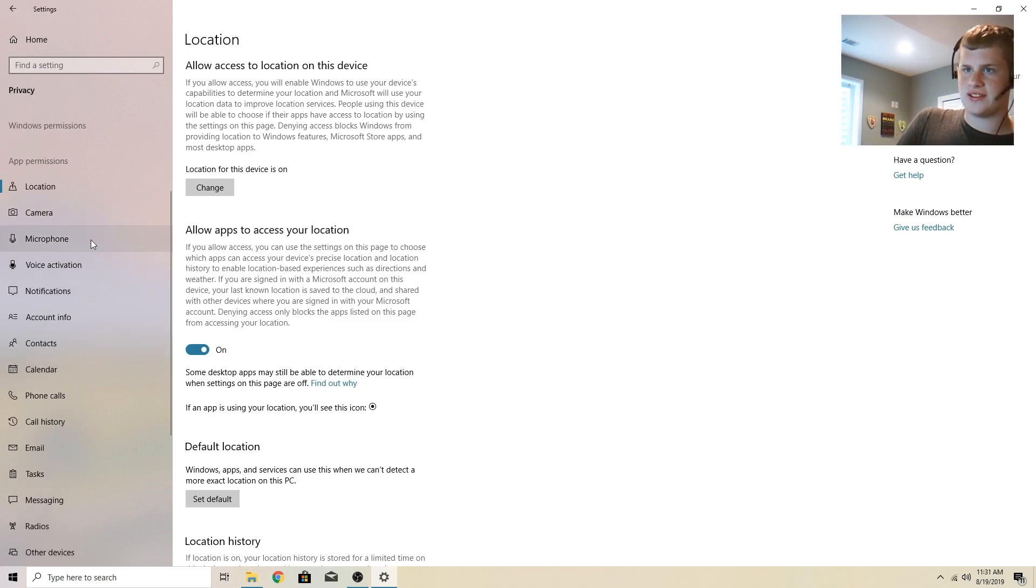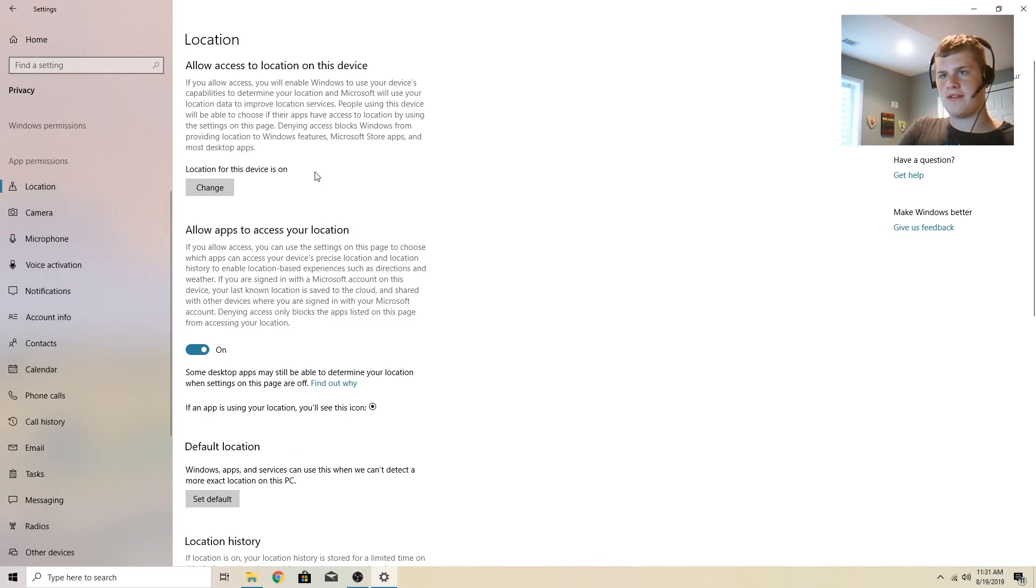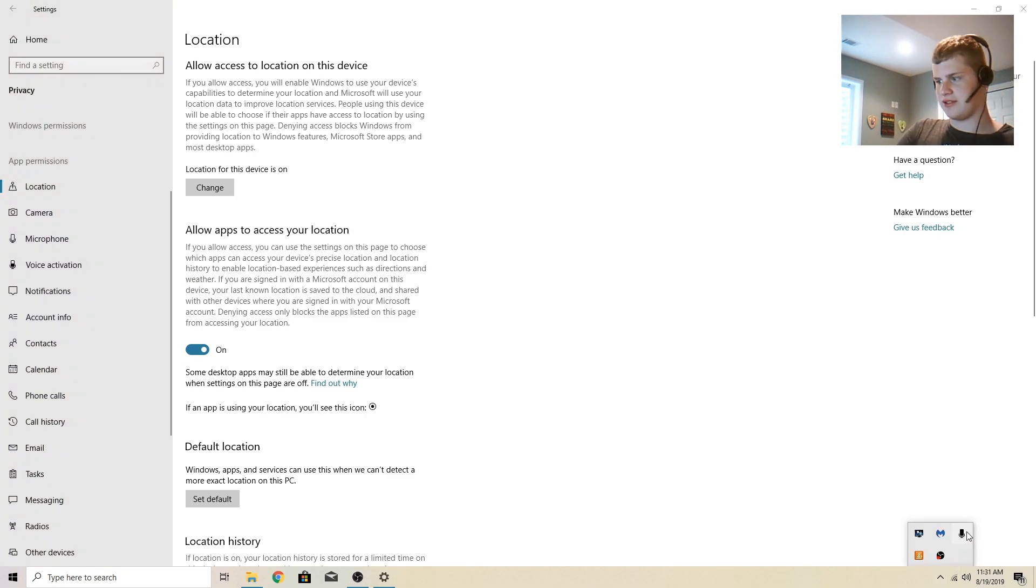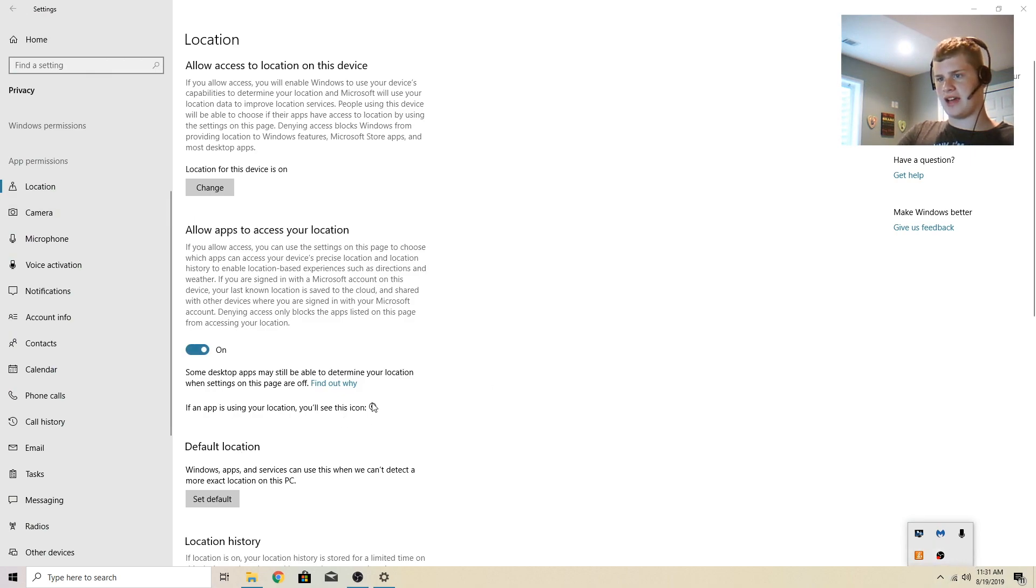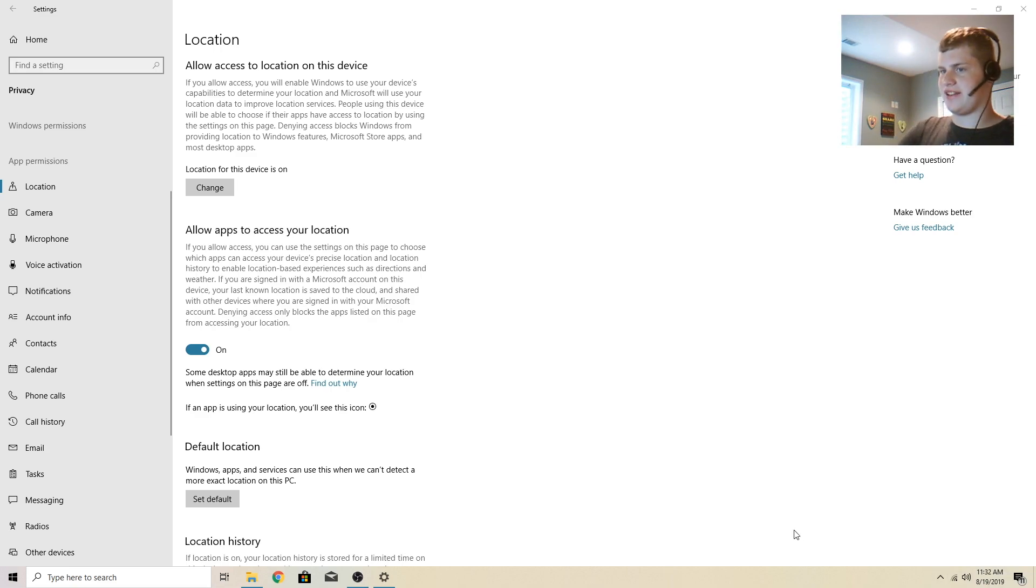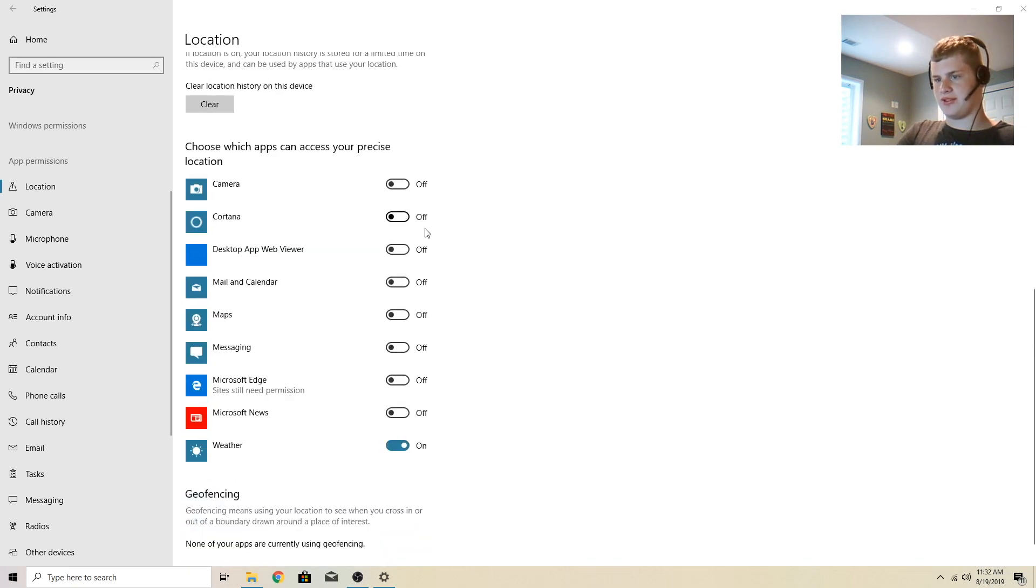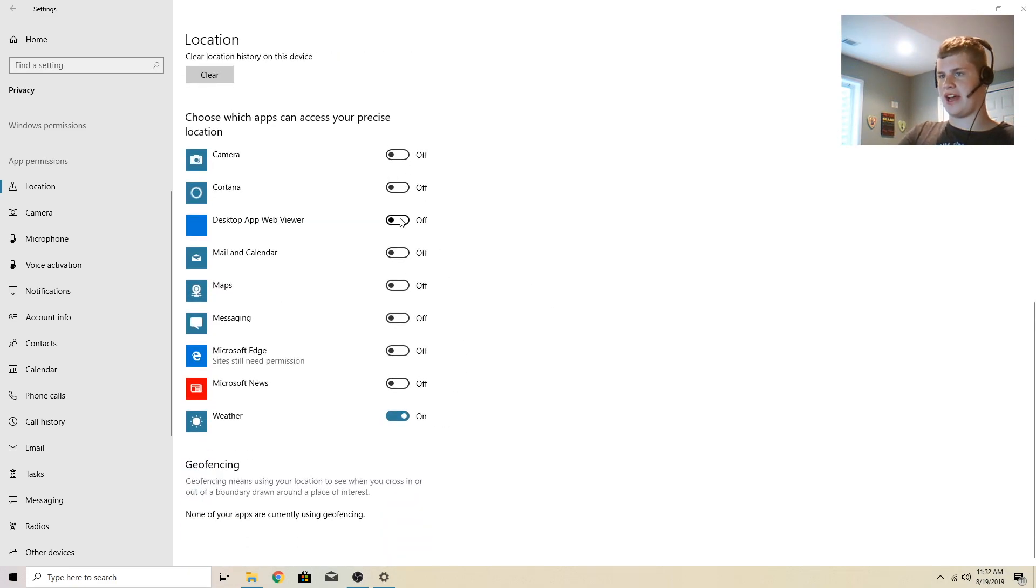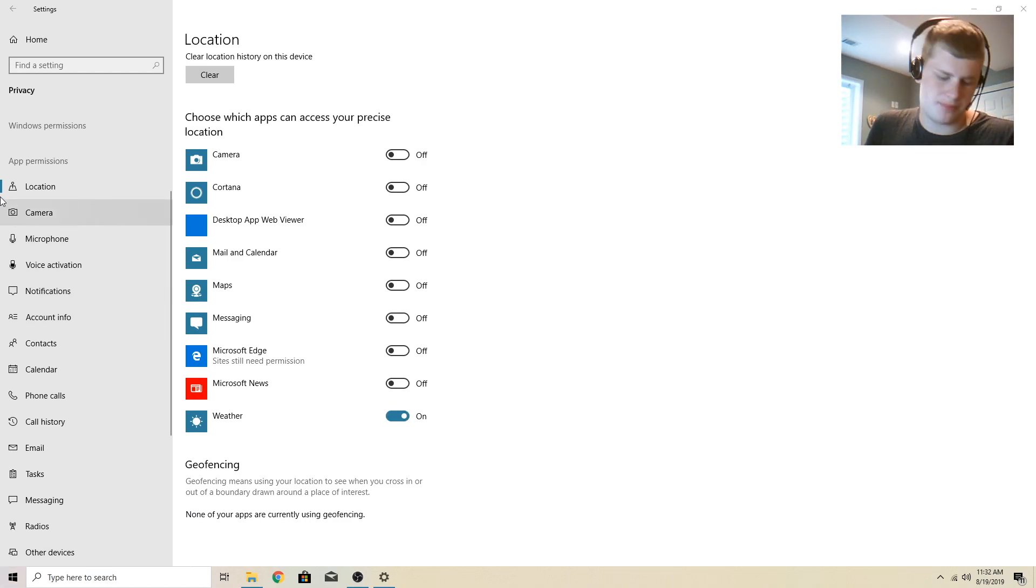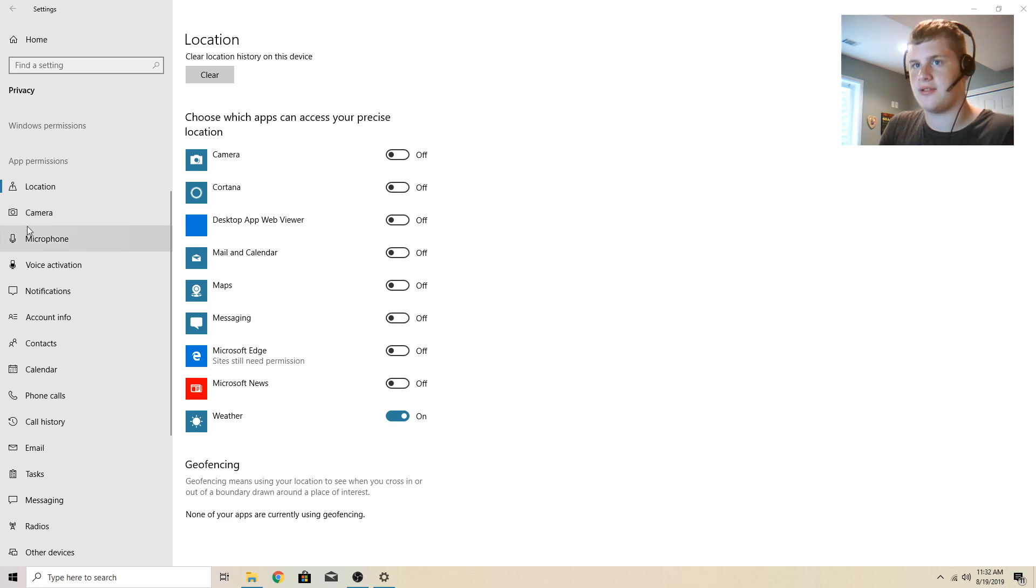So here are the app permission stuff. And right here, allow access to location on this device. It would pop up this icon down here. And that would basically tell you when the computer is using your location. I have all these off except for weather, which I haven't even set up yet. I just got this PC not too long ago.